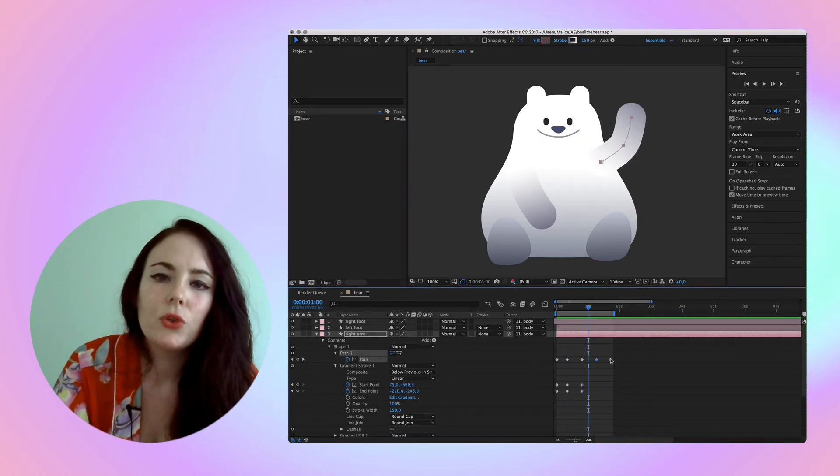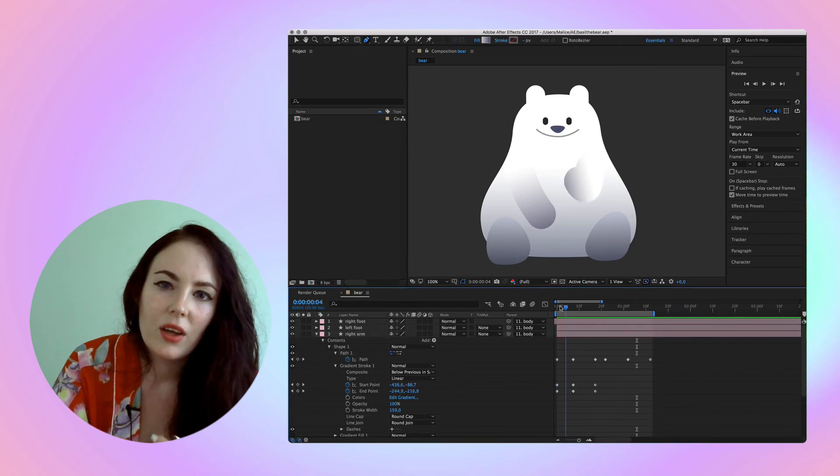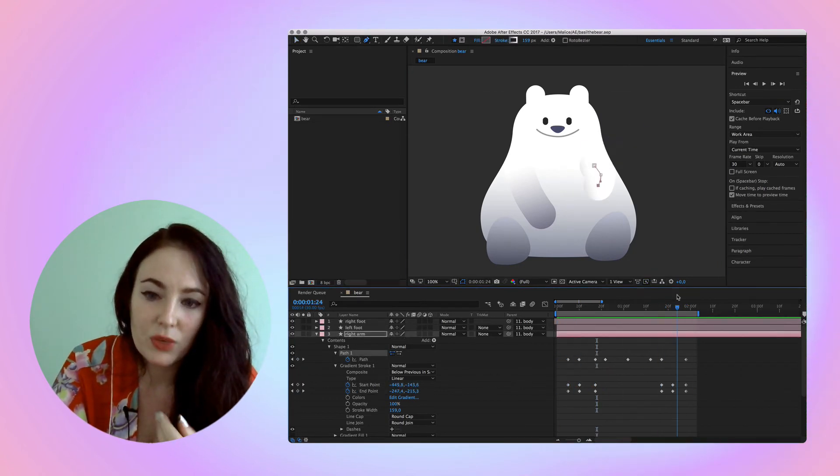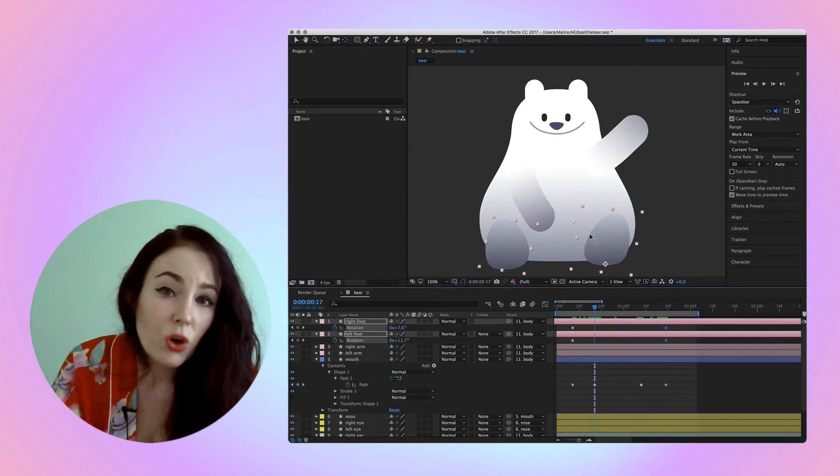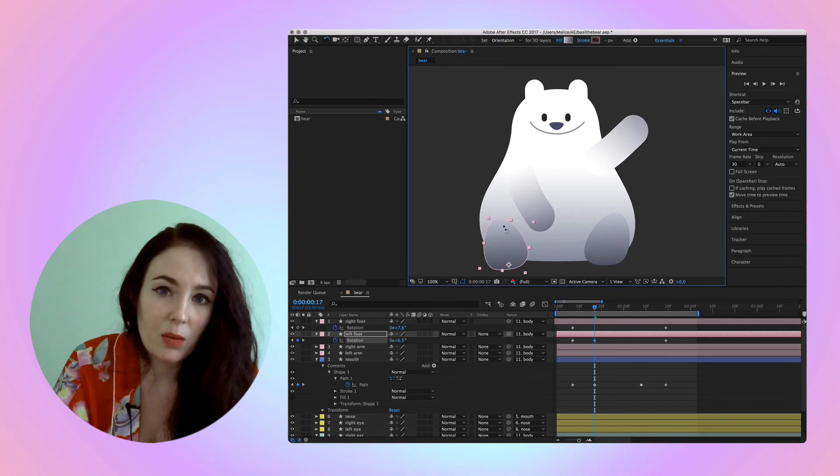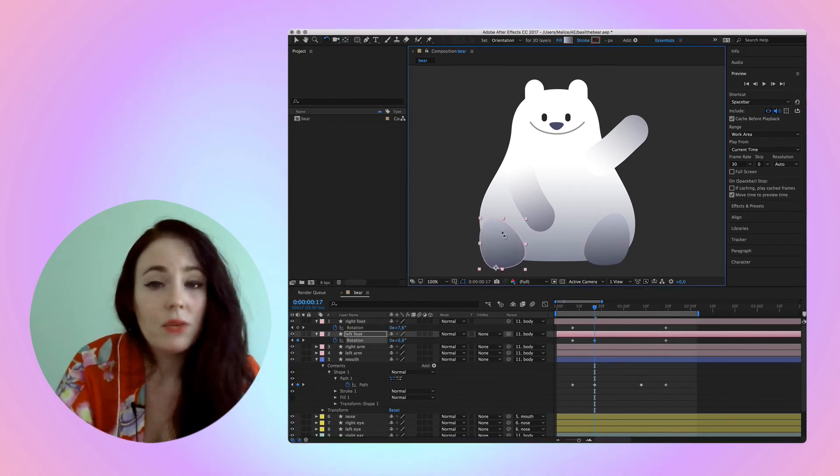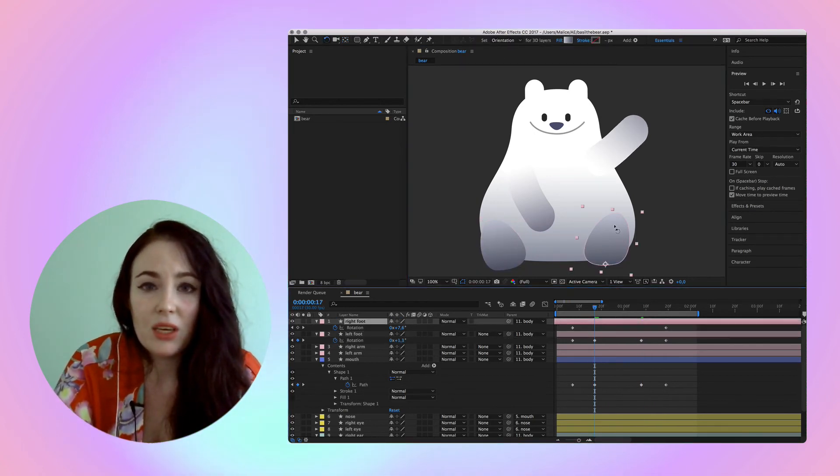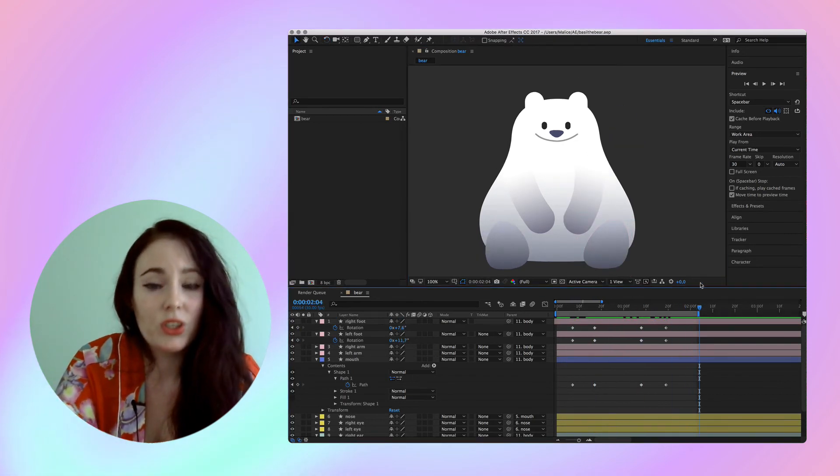So I moved a few more things on the bear after doing this, as you can probably see, but it works exactly the same. Once you get how keyframes work, you can really make anything move and anything act the way you want.